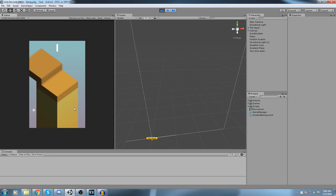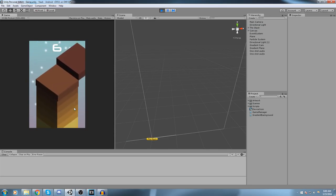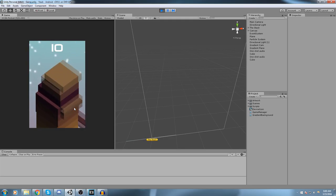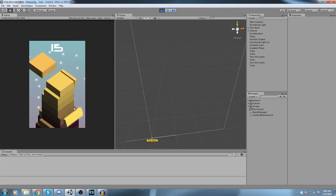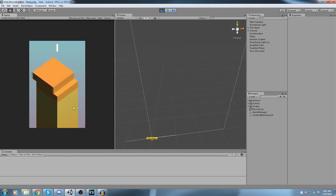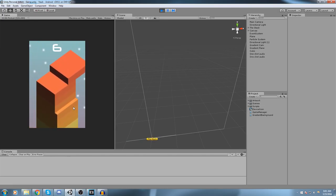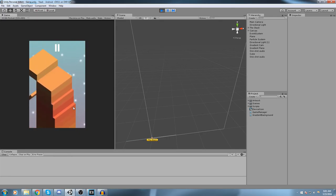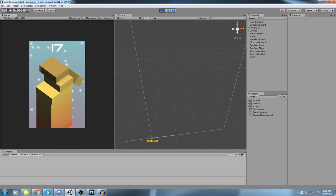Hey guys, so yesterday I hosted a special test livestream in which I was given a challenge to create a clone of the Stack game by Ketchapp, which I think was the number one game on Google Play Store last month. And I did, and it took approximately 2 hours 30 minutes to create and publish on the Google Play market. Here is the game we made during the livestream. Some polishing elements were added after the stream, such as sound and the background gradient.